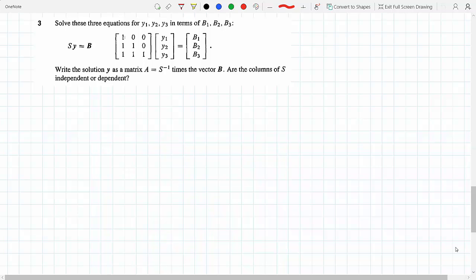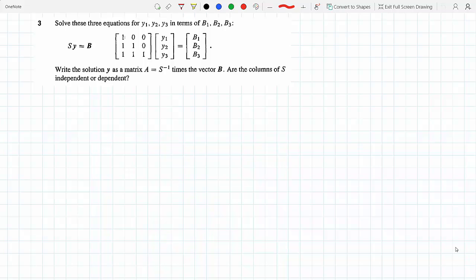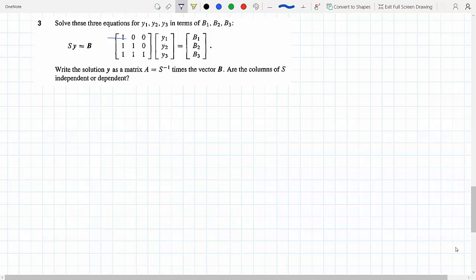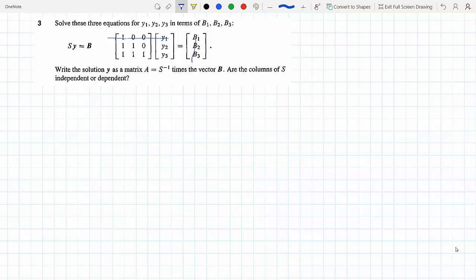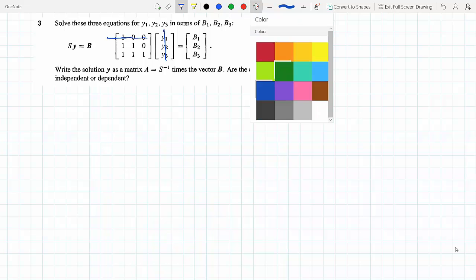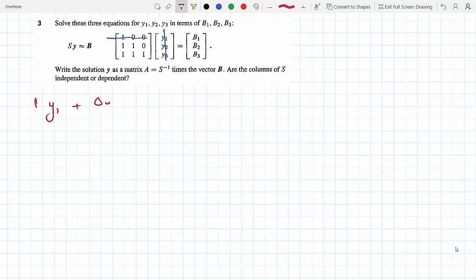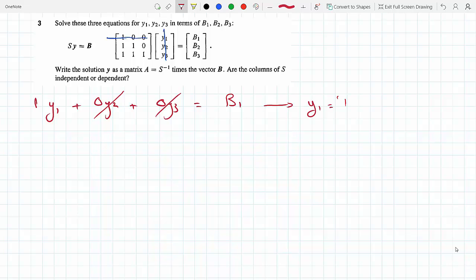We have to solve the three equations for y1, y2, and y3 in terms of b1, b2, b3 using matrices. We multiply the corresponding rows by the vector, so this times this should equal the right-hand side. The first equation gives 1·y1 + 0·y2 + 0·y3 = b1, so those terms go away and we get y1 = b1.